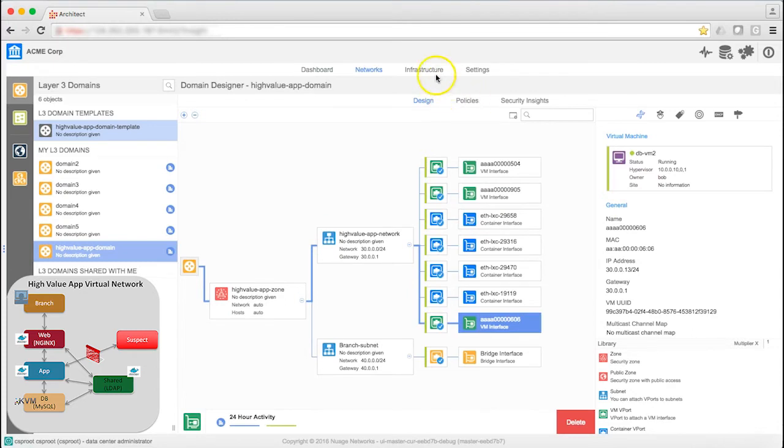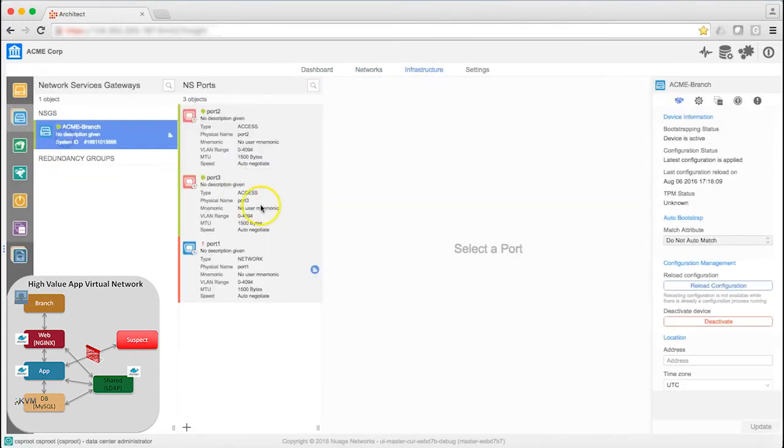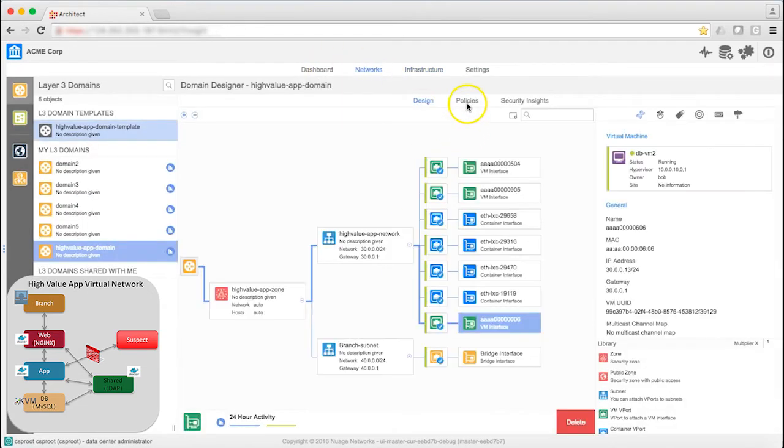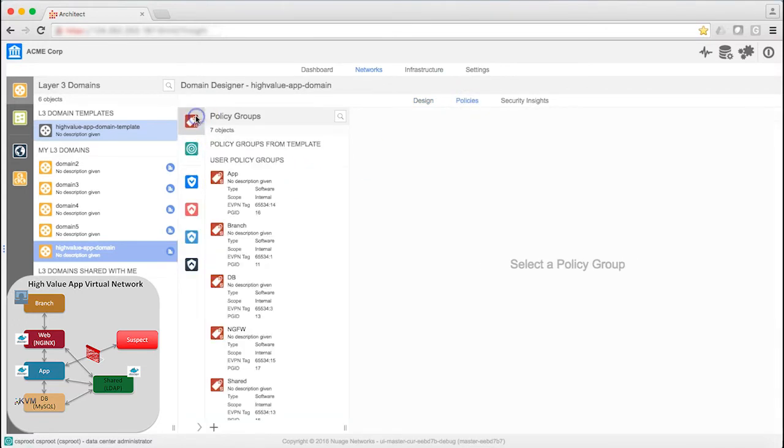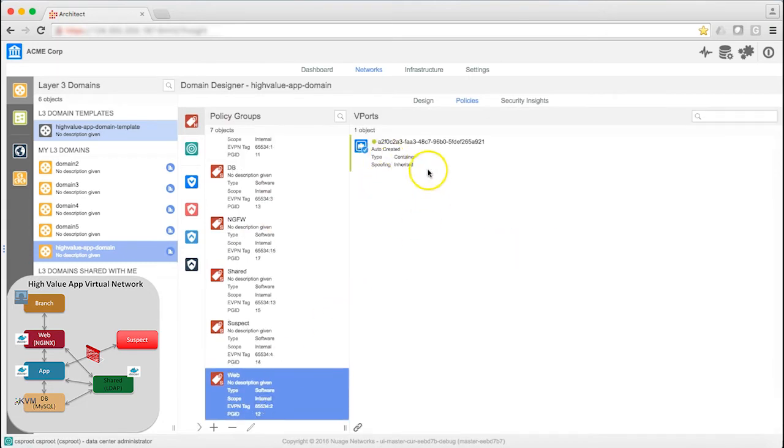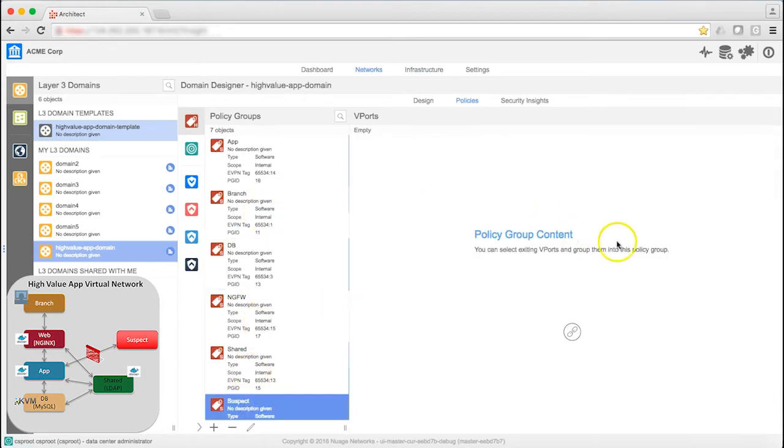If I look at the infrastructure of the branch network, I can see I have one branch device, which is our network services gateway. Going back into networks and policies, I can view the policy groups for the various applications, such as shared or web. The policy group for suspect is currently empty.